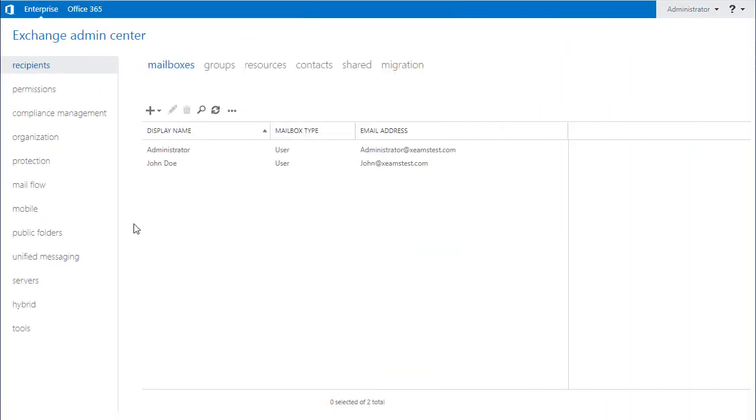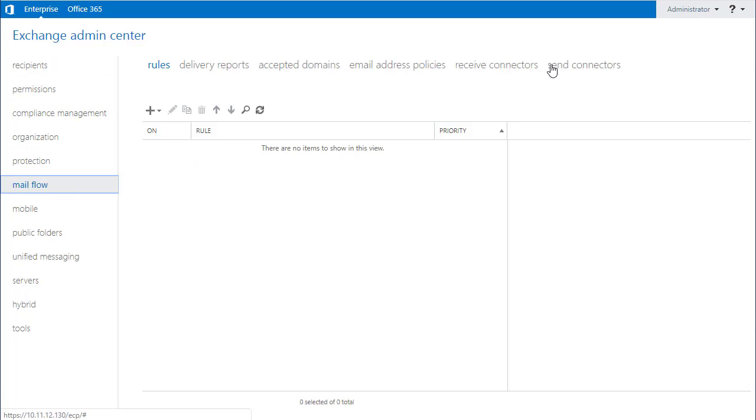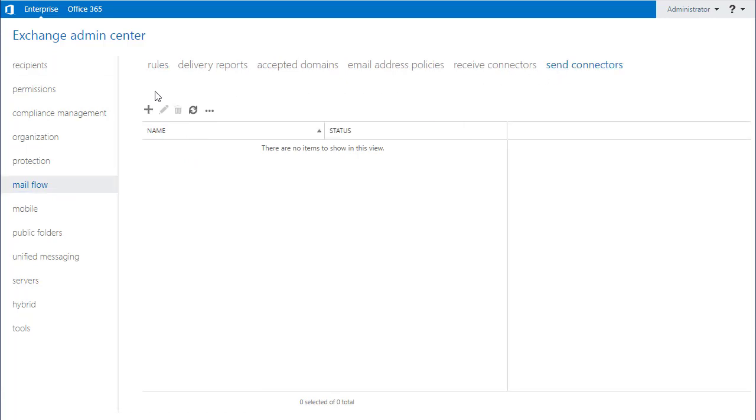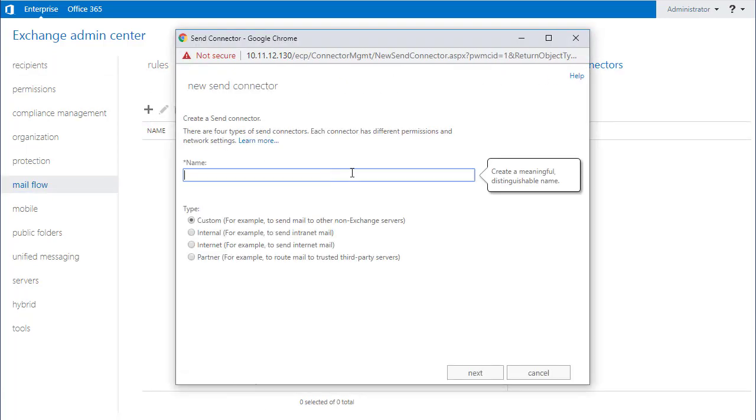First, I access the Exchange control panel. Next, I go to the mail flow option and go to the send connector. I click on add a new send connector. I put Xeams as a name and I leave the type to custom.